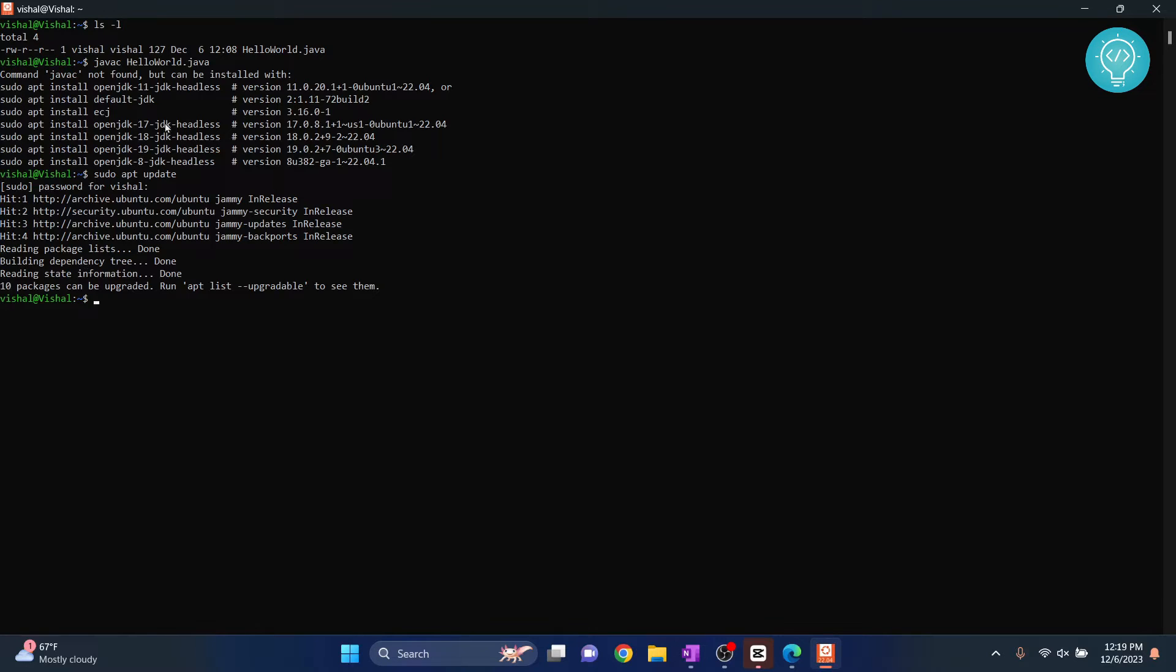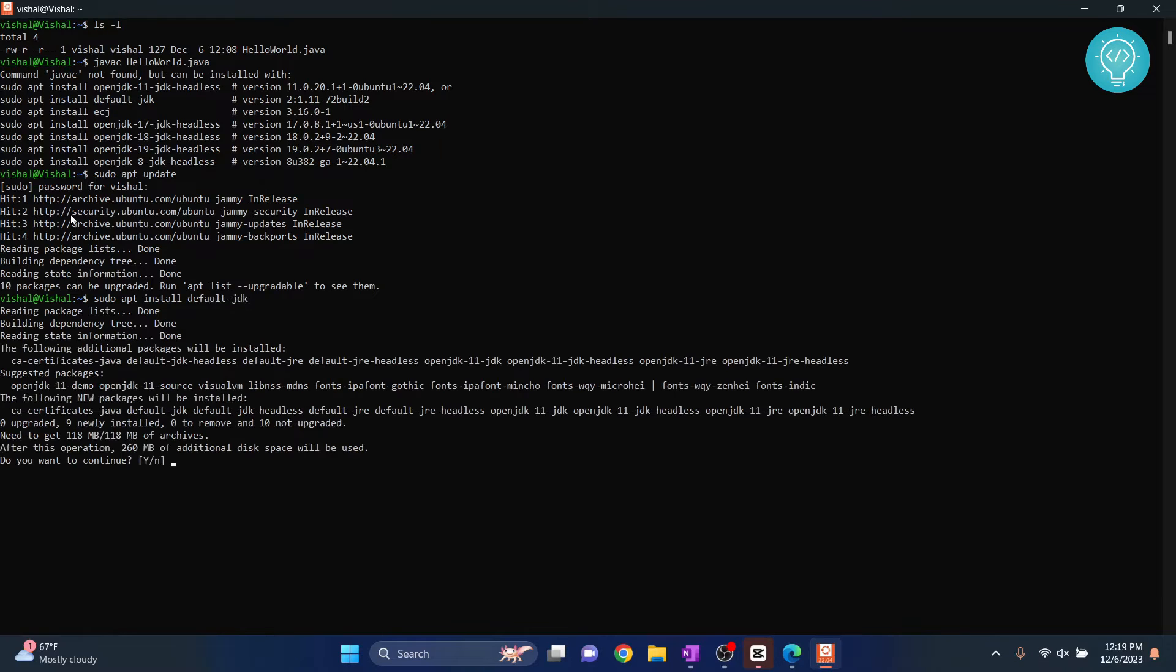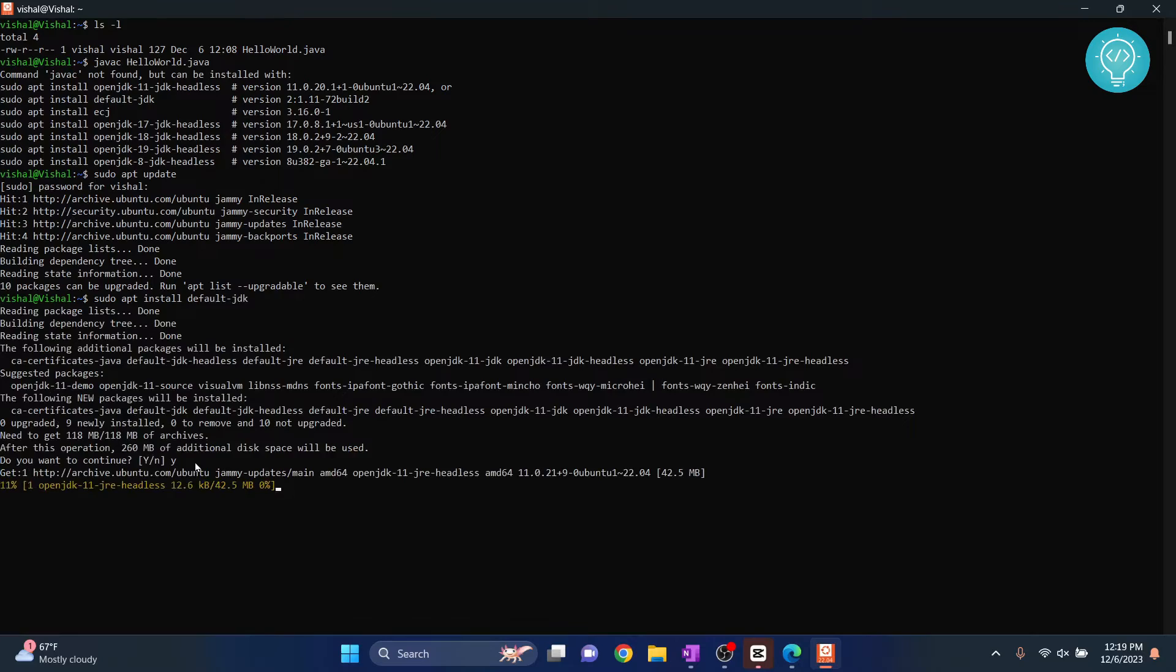Once they are updated, what you can do is install this. So type sudo apt install default-jdk, hit enter. It will ask you if you want to continue, hit y.